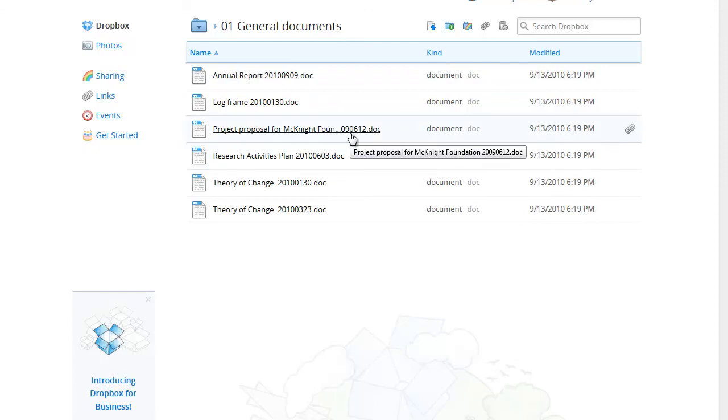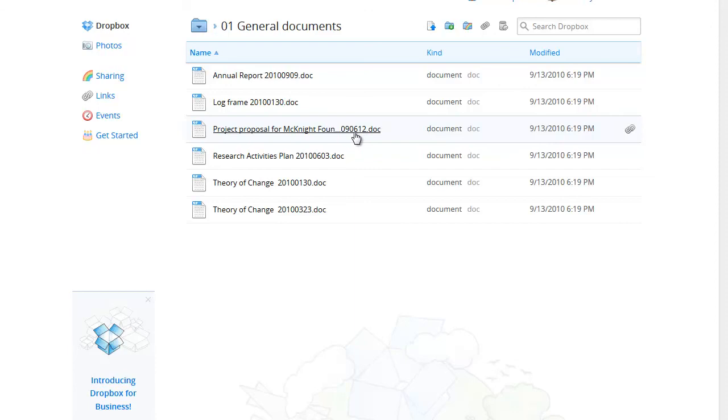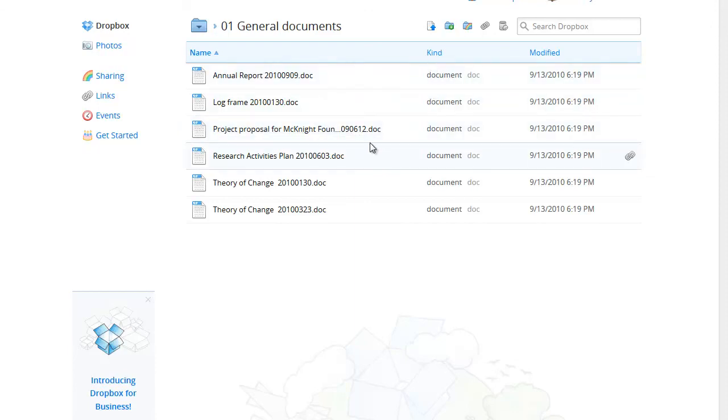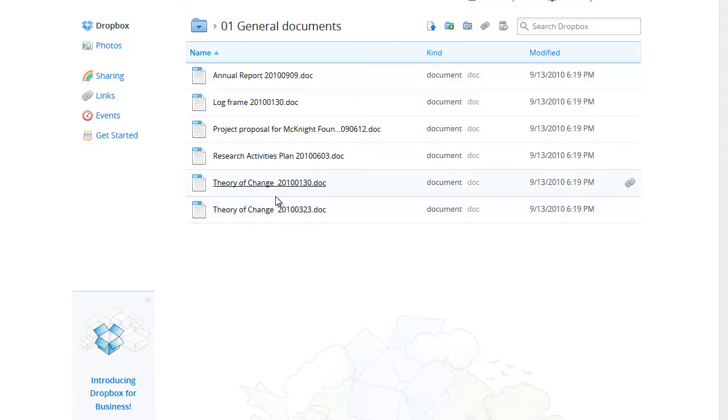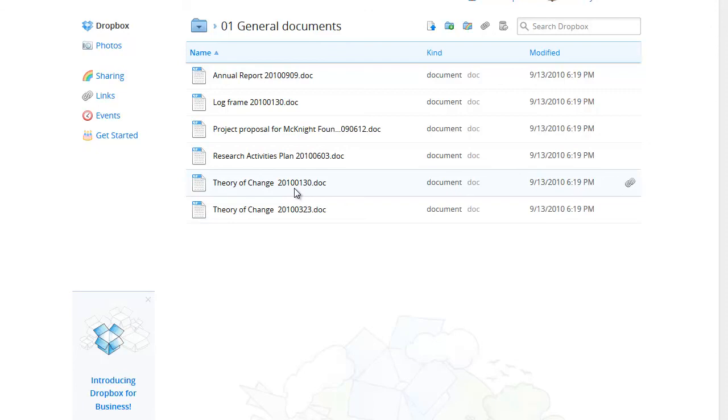You'll also notice there are two theory of change documents. The first is dated the 30th of January 2010 and the second one the 23rd of March 2010. Some people like to keep previous versions of documents like this and with this method of naming the files you can easily see which is the most up to date.